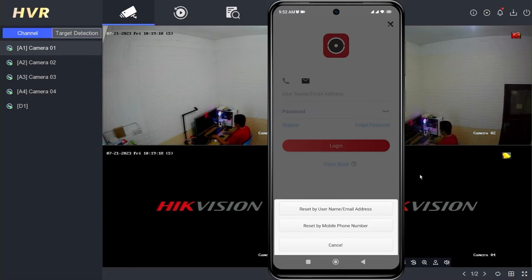Tap reset by username or email address, or reset by mobile phone number. In this demonstration, I use reset by username or email address.